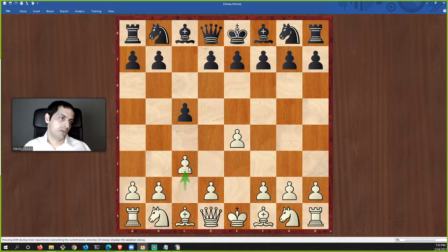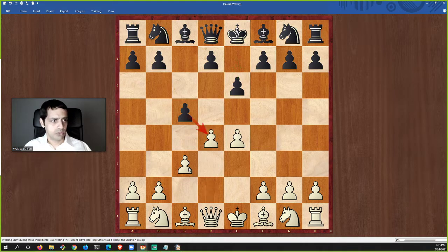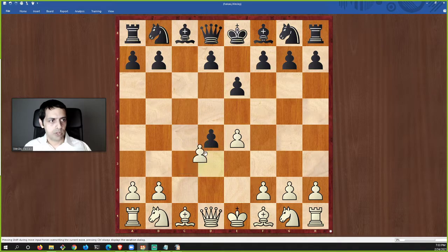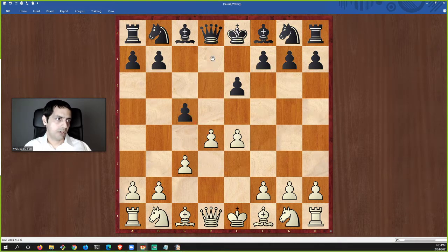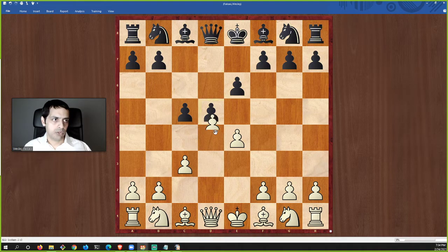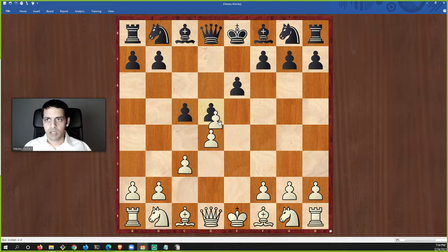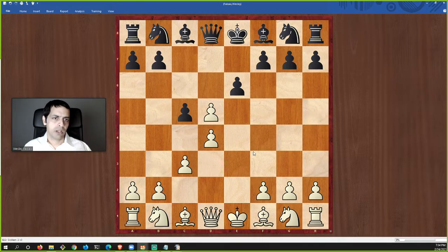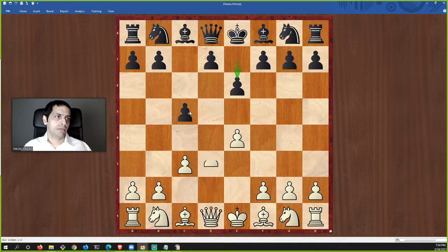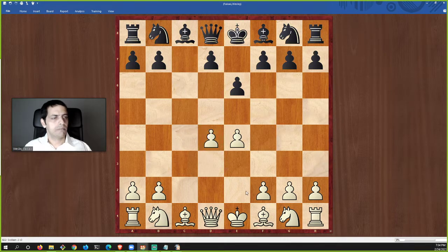After e4 and c5, white plays one pawn one square up, black does the same two squares. Now black can capture diagonally — pawns always capture diagonally. If black plays here, white captures diagonally like that. So c-takes-d, and now c-takes-d.